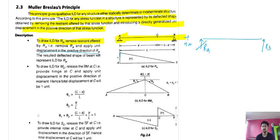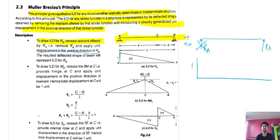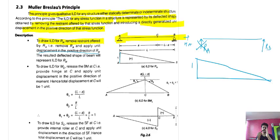After removing the restraint, provide a unit displacement at that point. The unit displacement is applied upward, and this gives the deflected shape of the beam which is the ILD for the reaction.